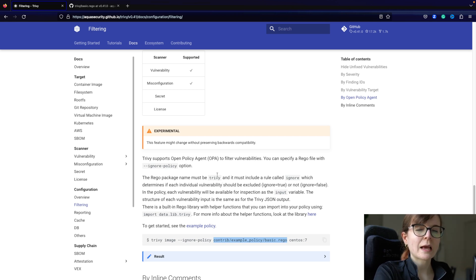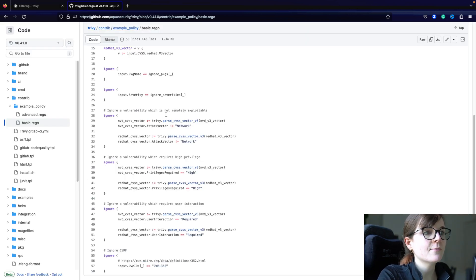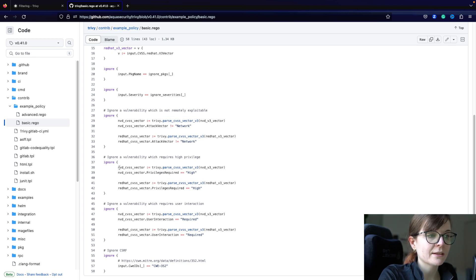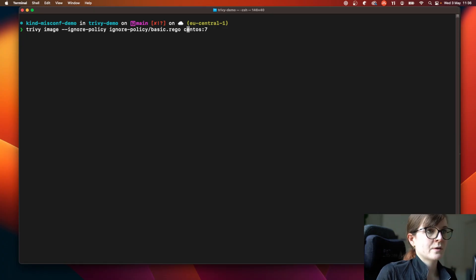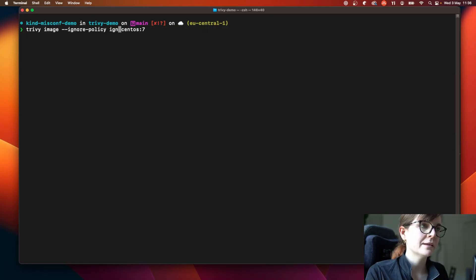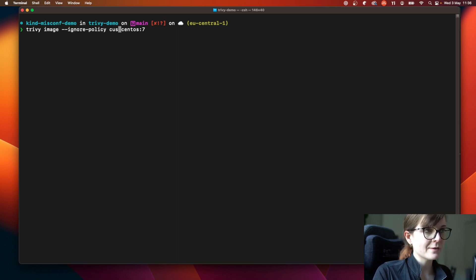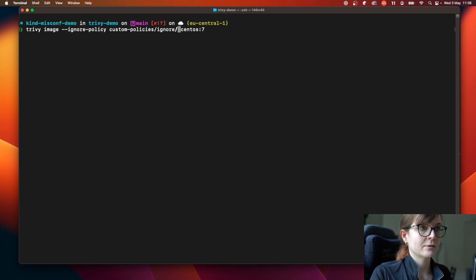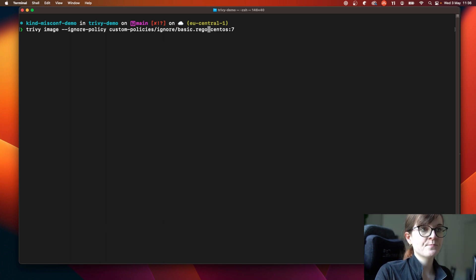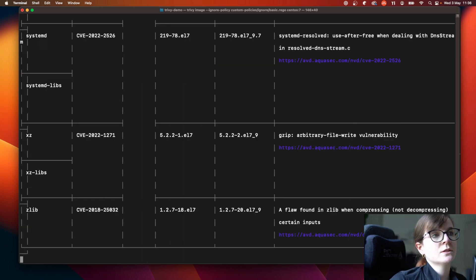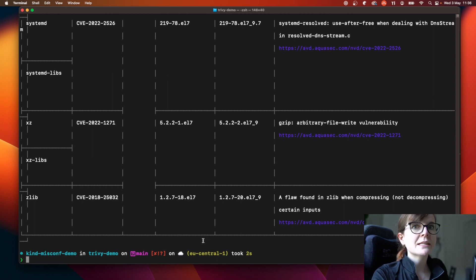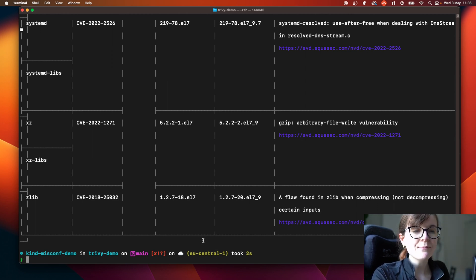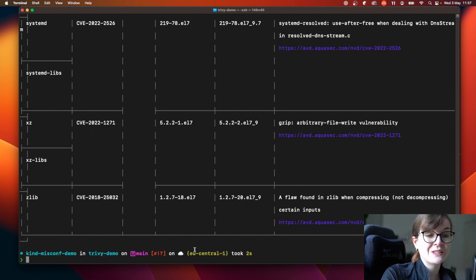It's basically a way to filter the scan output — Trivy is not going to display or even scan the different resources that you tell it in this Rego file to ignore. So I can pass in the custom policy I've defined into the `--ignore-policy` flag: the policy is in the `ignore` directory as `basic.rego`. This allows you as an organization to be very detailed about the things you want to scan for and display versus the things you don't.